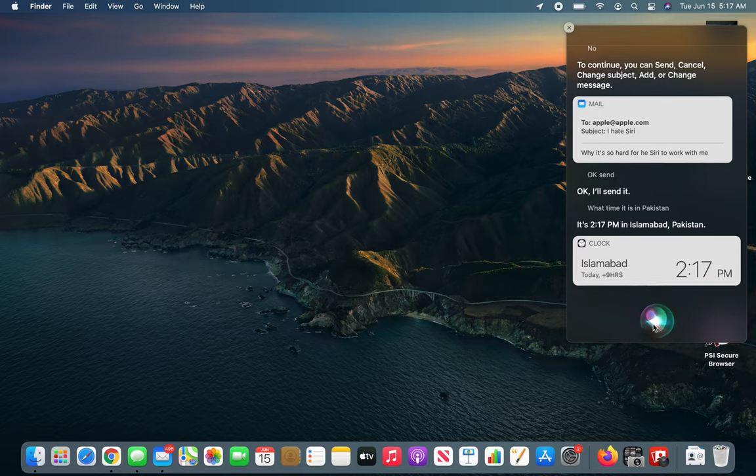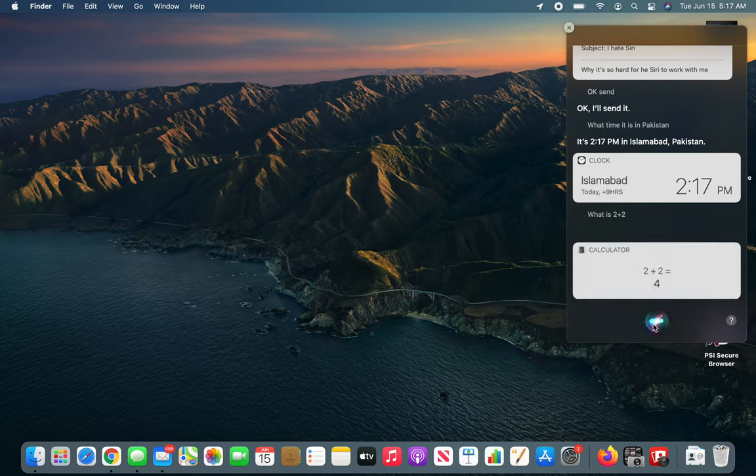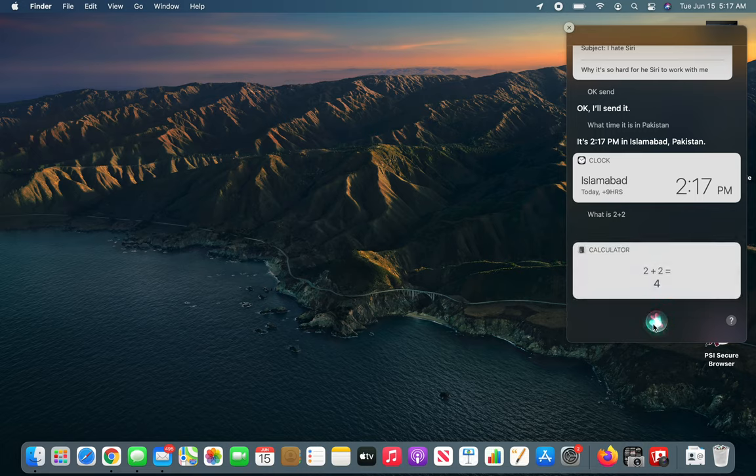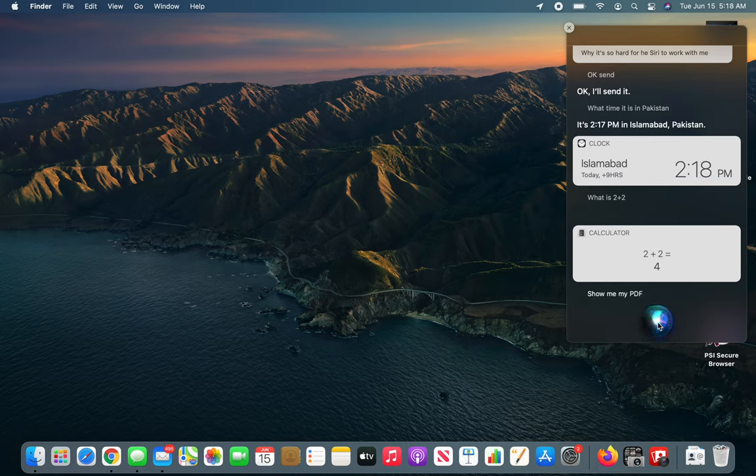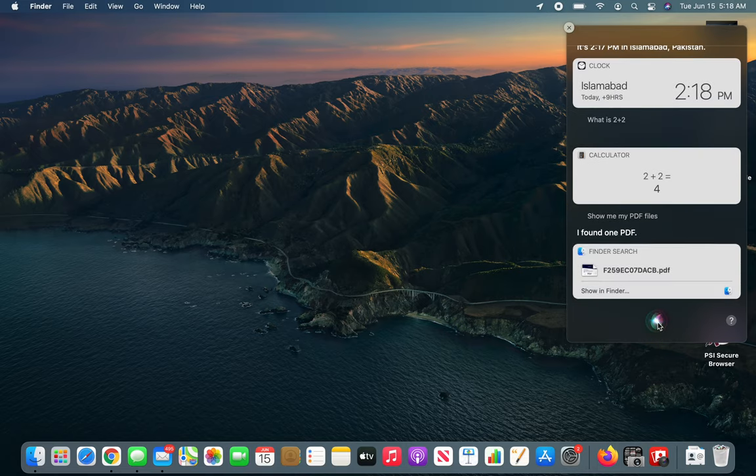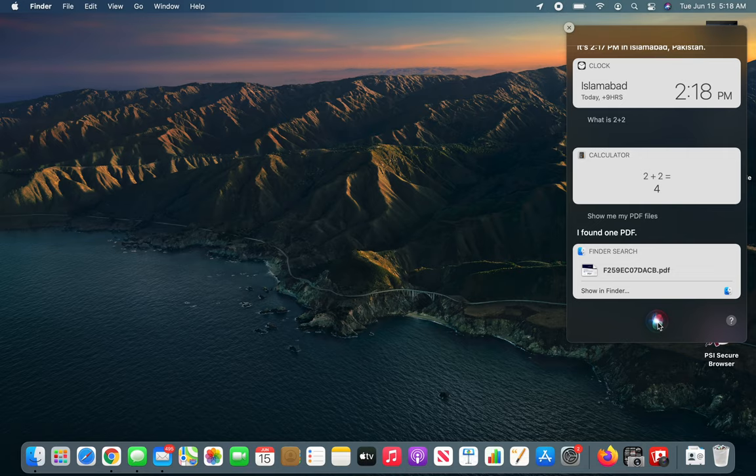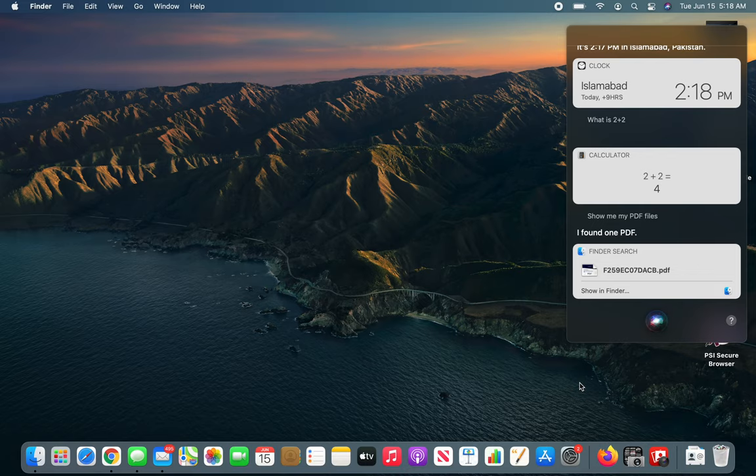What is 2 plus 2? It's 4. Show me all my PDFs. Show me my PDF files. I found one PDF. All right, so this is good. I have multiple files from the last video in my folders that it brought, and I was hoping it could filter, and it did. So that's cool.